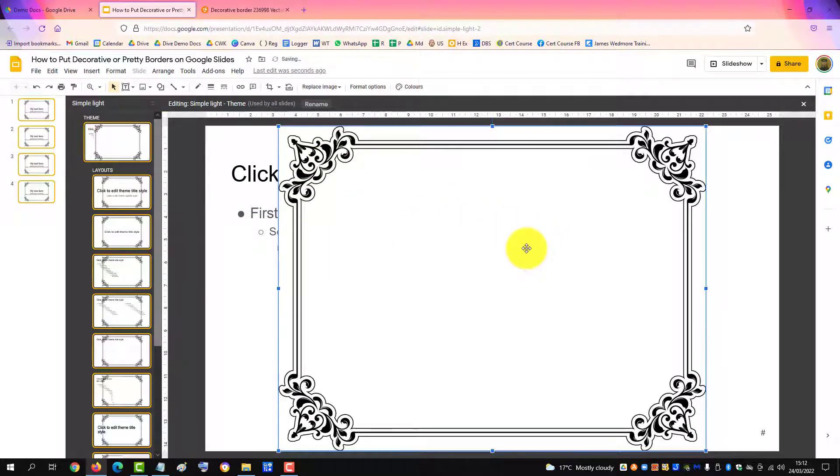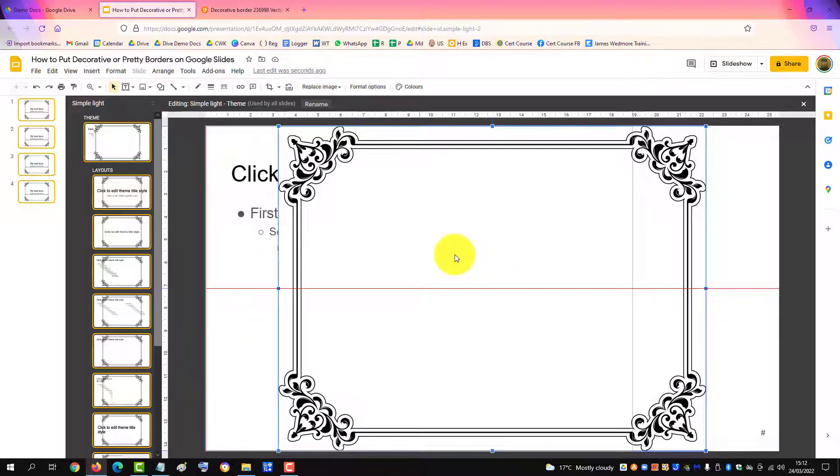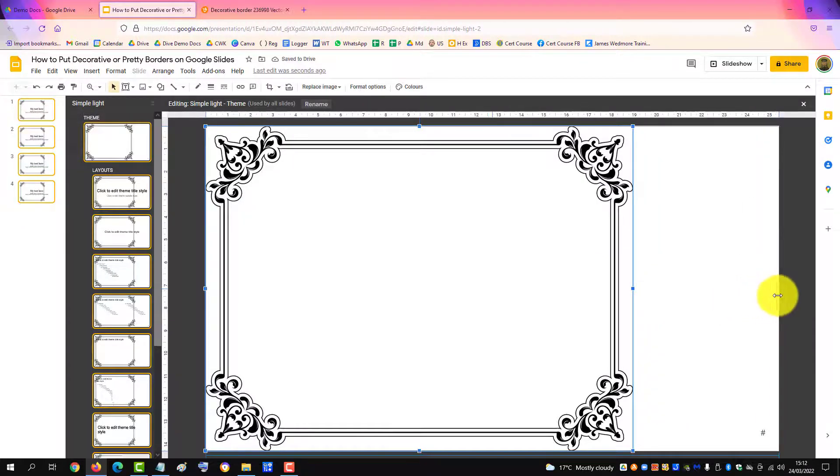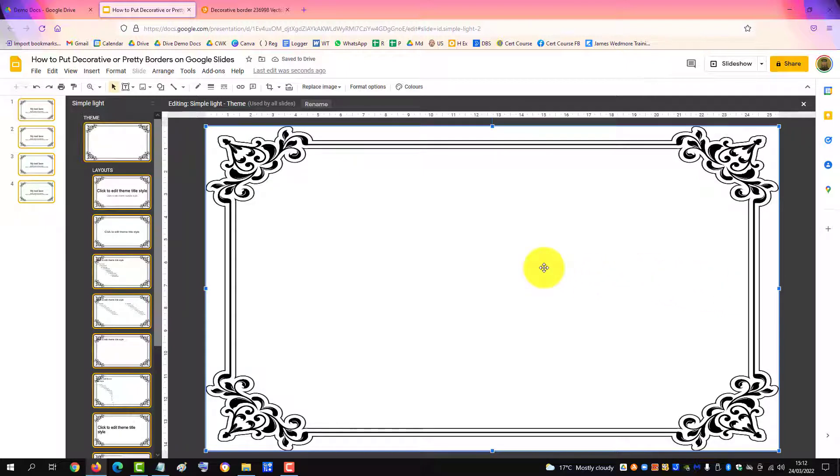As you can see it's not as wide as the document, so I just stretch it a bit, move it over to the left, and then stretch the image. As you can see, it's covering my content.